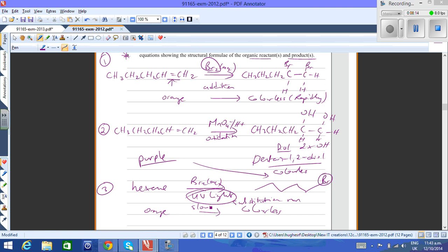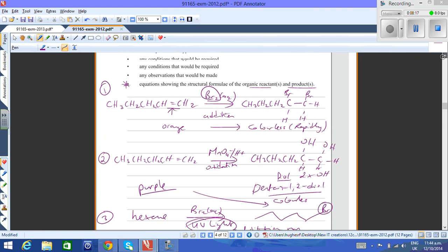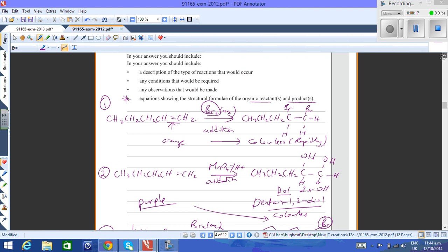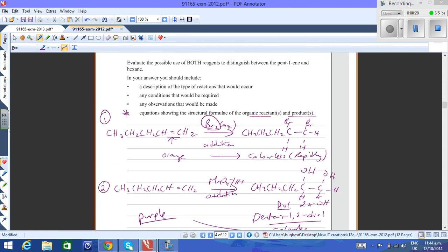The same kind of stuff comes up again and again each year, it's just that they change the format for the question. How do I know how to do all these distinguishments? You have to just memorize the different features of each of the families, the different observations that you have for each of the reagents. Otherwise, you don't have much chance of answering these questions. Okay, so that's how to identify organic compounds on a level 2 paper. Thank you.